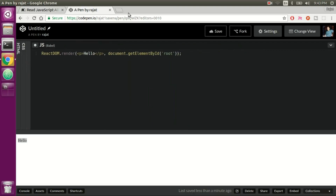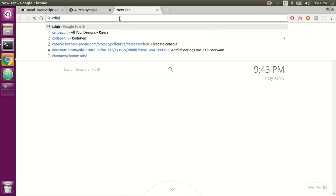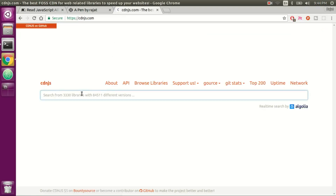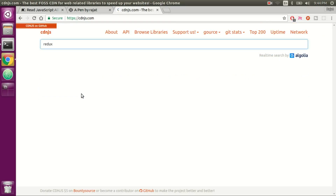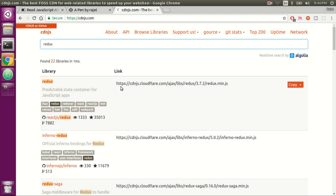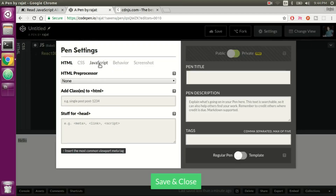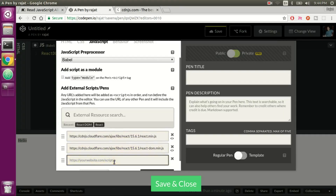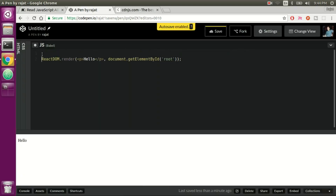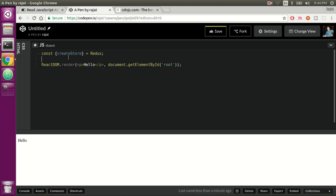Let me collapse the CSS bar and the HTML bar as well. Our first step is to import Redux into our application. To do that we go to cdnjs.com, which is a website that hosts several JavaScript libraries you can easily import into your web projects. We search for Redux, find the Redux library URL, copy it, go to the Settings JavaScript tab, add another resource, and paste it. Now let's test — we'll import createStore from Redux.